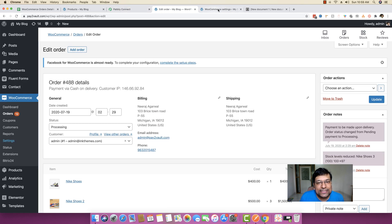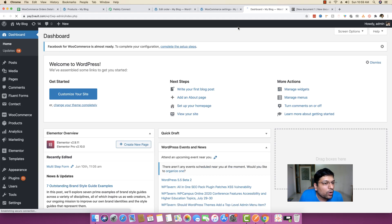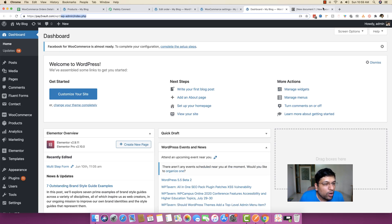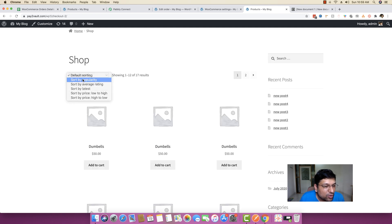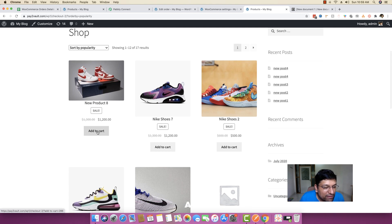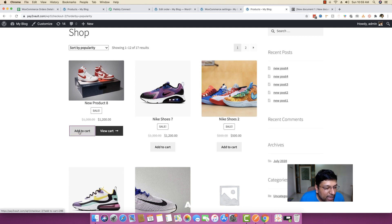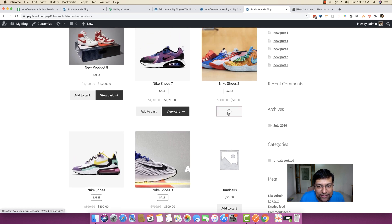Now I'm going to go back to my WooCommerce store and order some new products to create a new order with multiple items. I'm sorting by popularity so the good looking products are on top. I'll add this product, add it one more time, then add Nike shoes seven, and Nike shoes three also looks good so I'll add that.